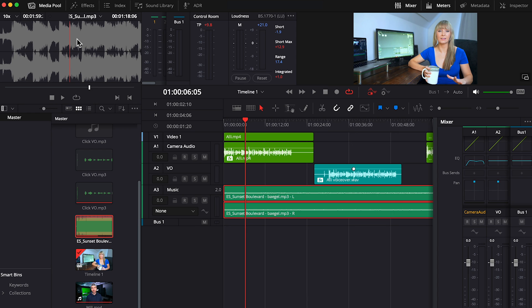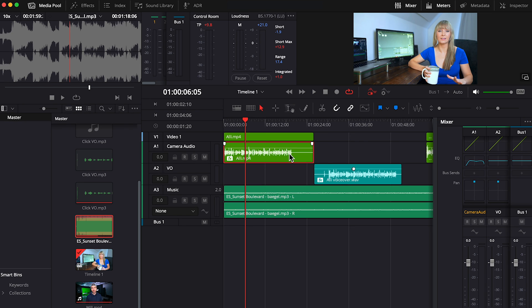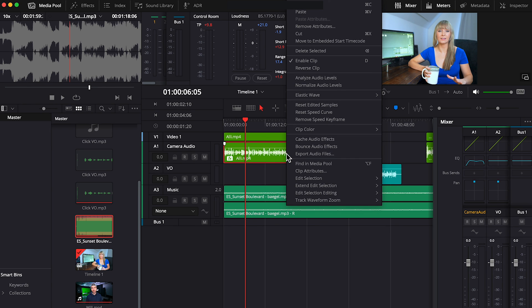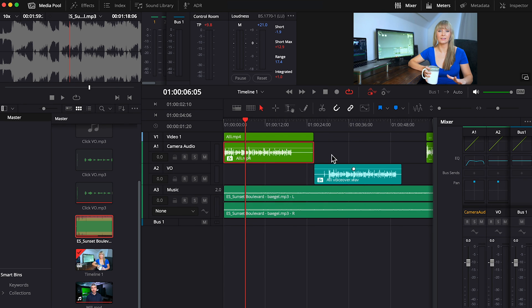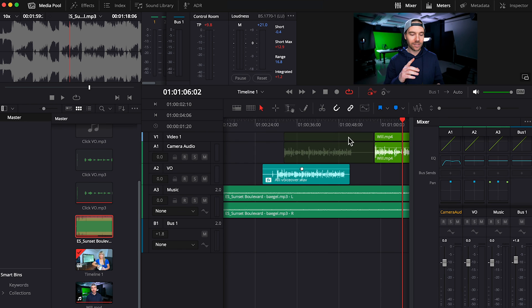Another few random things I want to show you are, let's say you've put a whole bunch of effects and done a whole bunch of things to your audio track and you decide you want to remove some stuff or you want to remove everything you've done. You can right-click on your audio track, choose remove attributes, and check mark any of them to get rid of them.